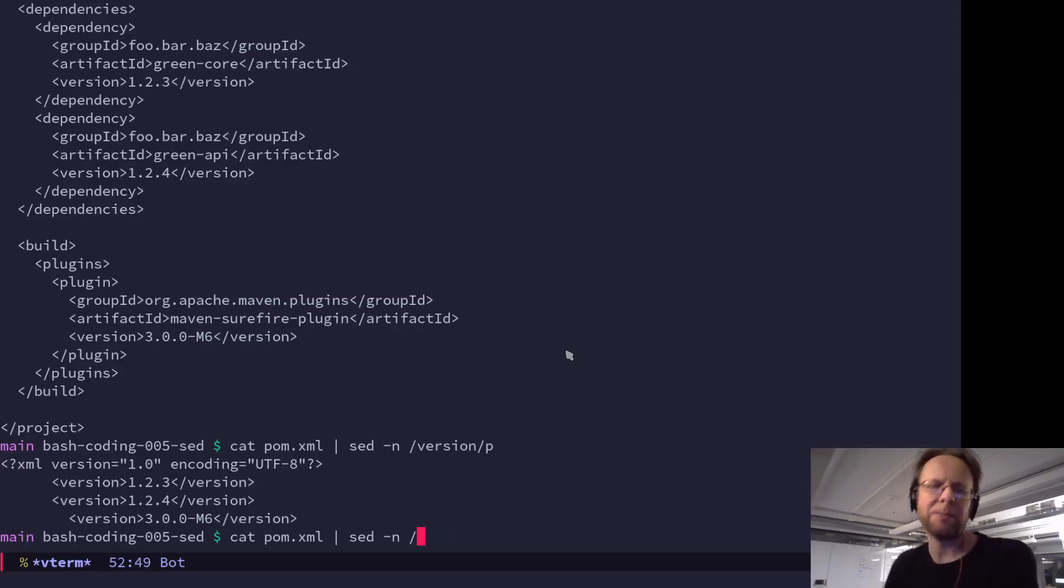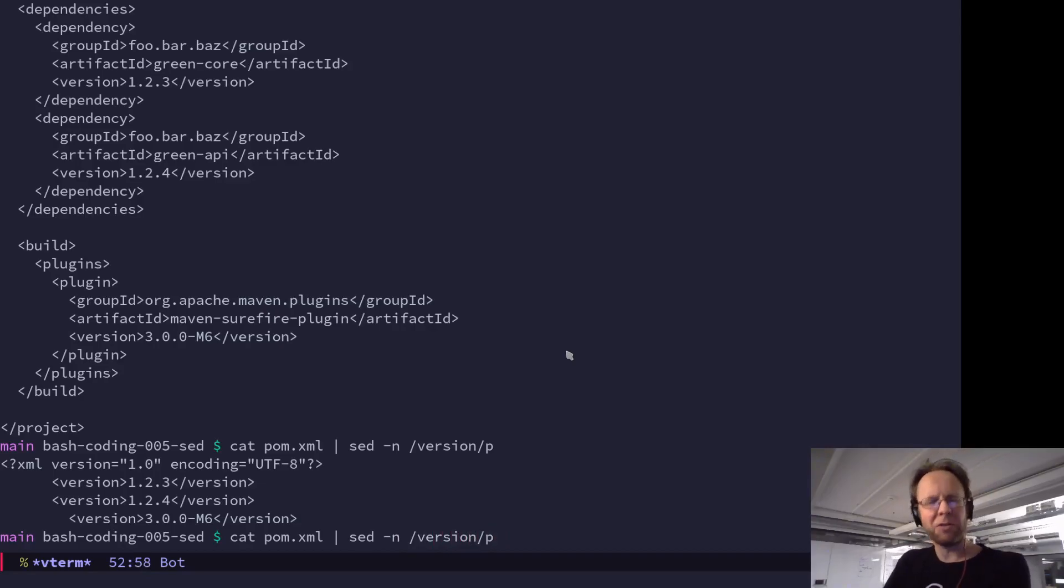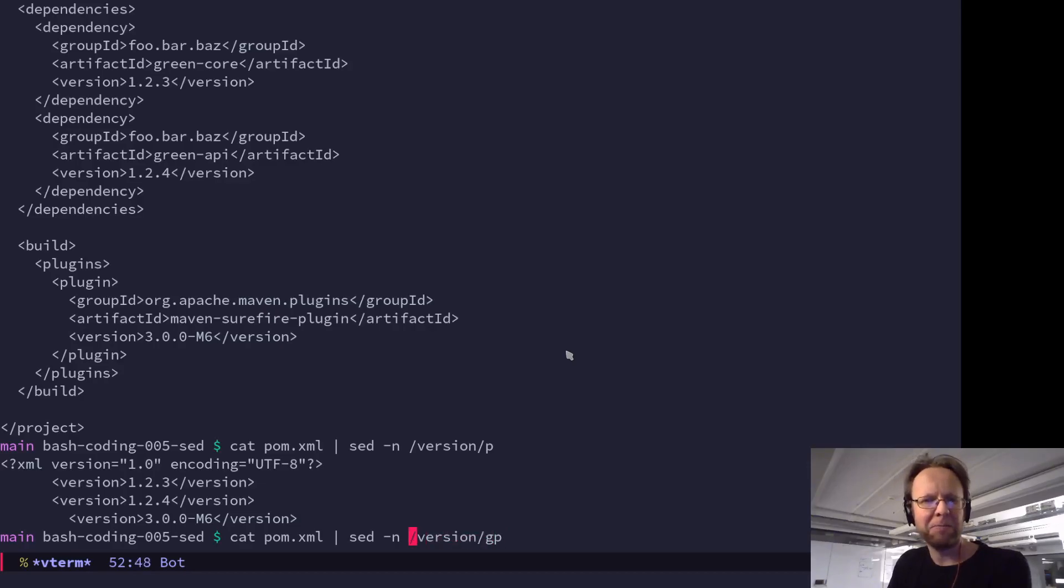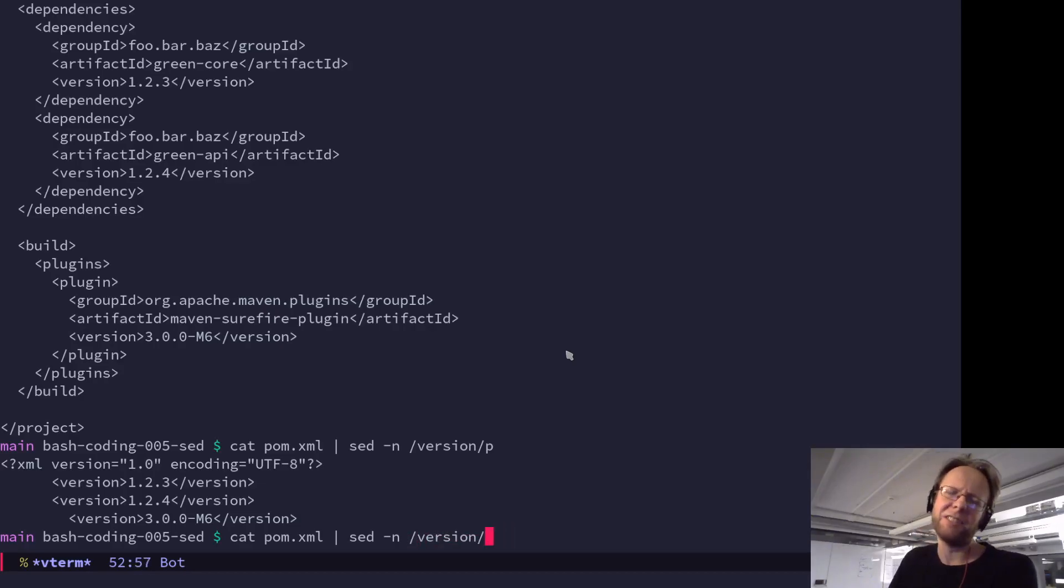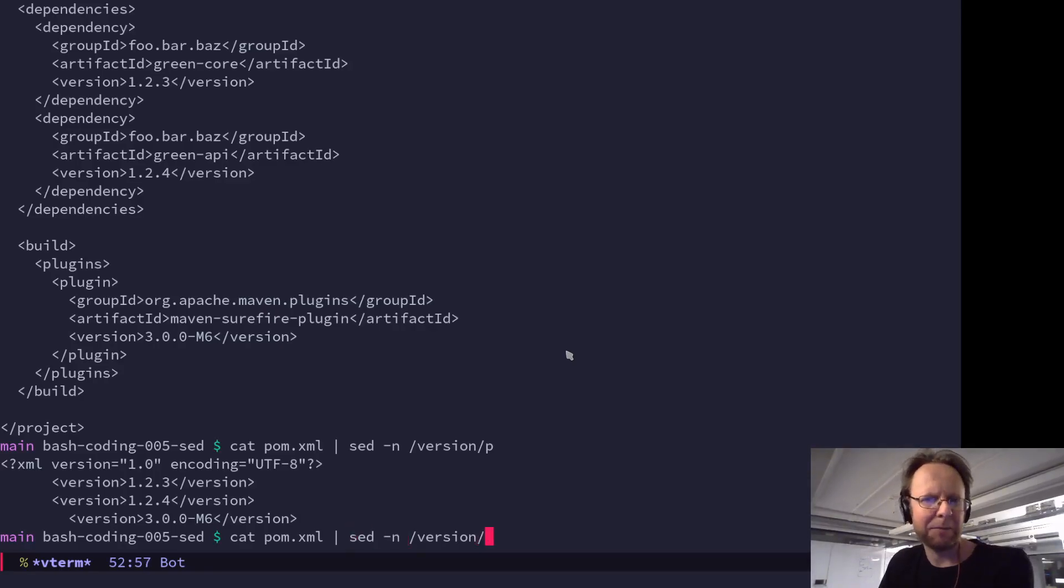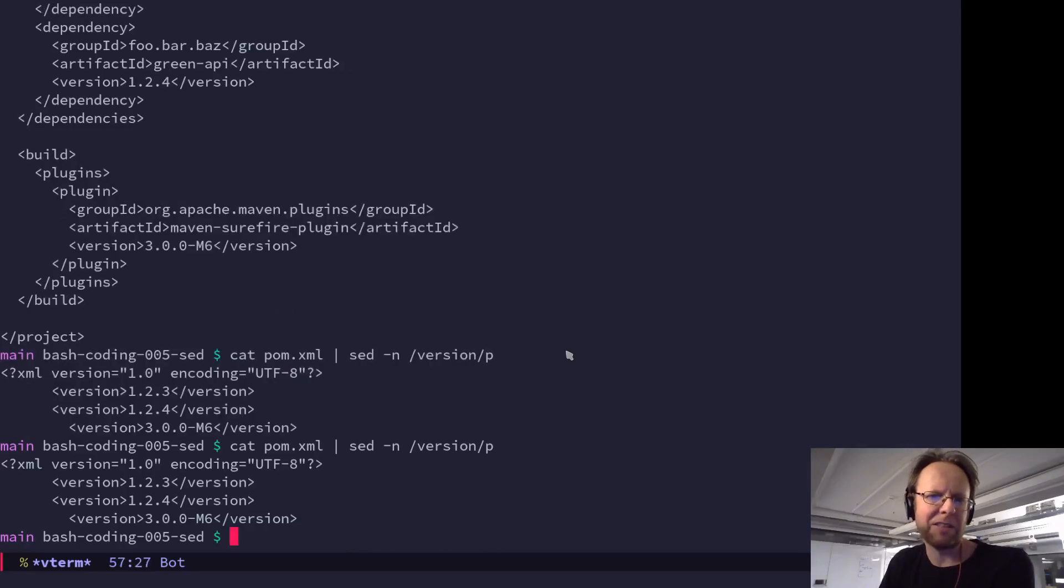So things have moved on a bit from the ed editor where this originated. So the g is at the end rather than at front. But apart from that, it's old stuff. Very good. So here I'm searching with sed. I use it instead of grep. And I want everything with version then printed.